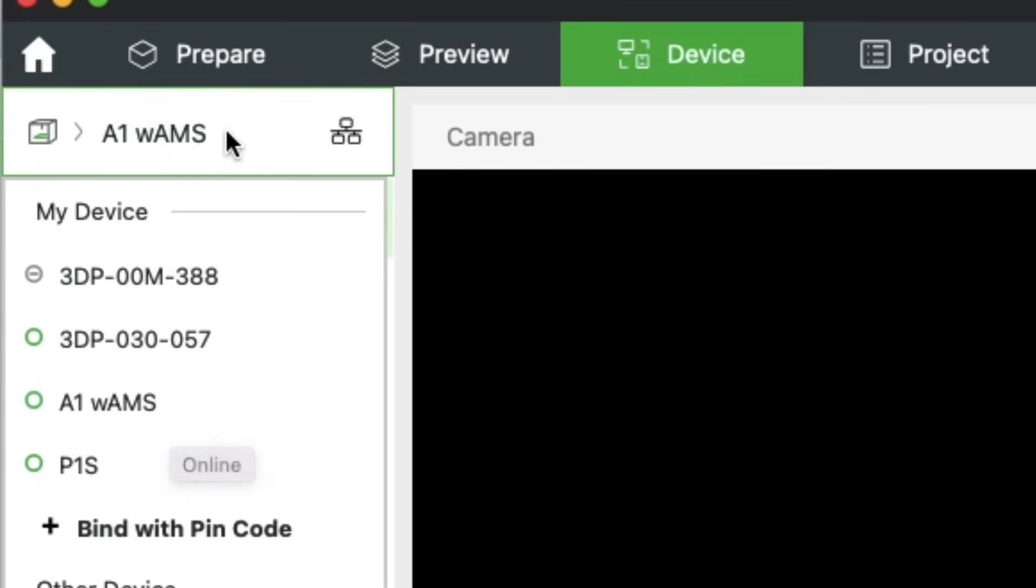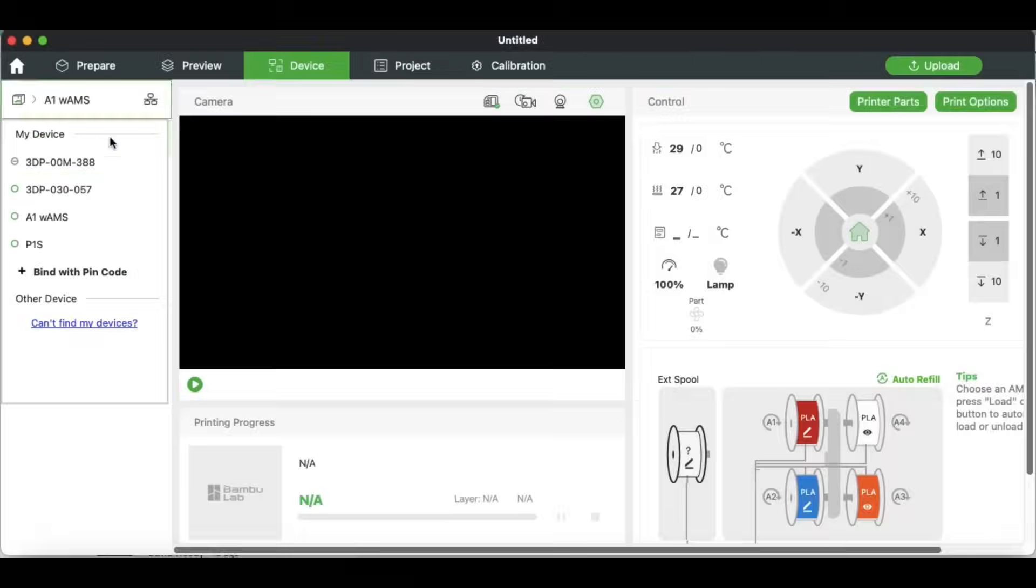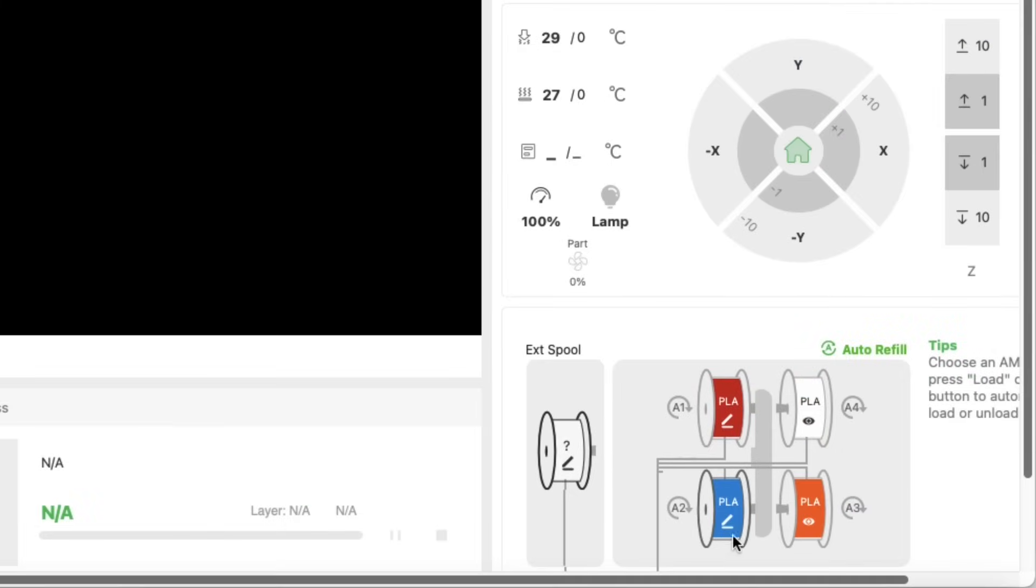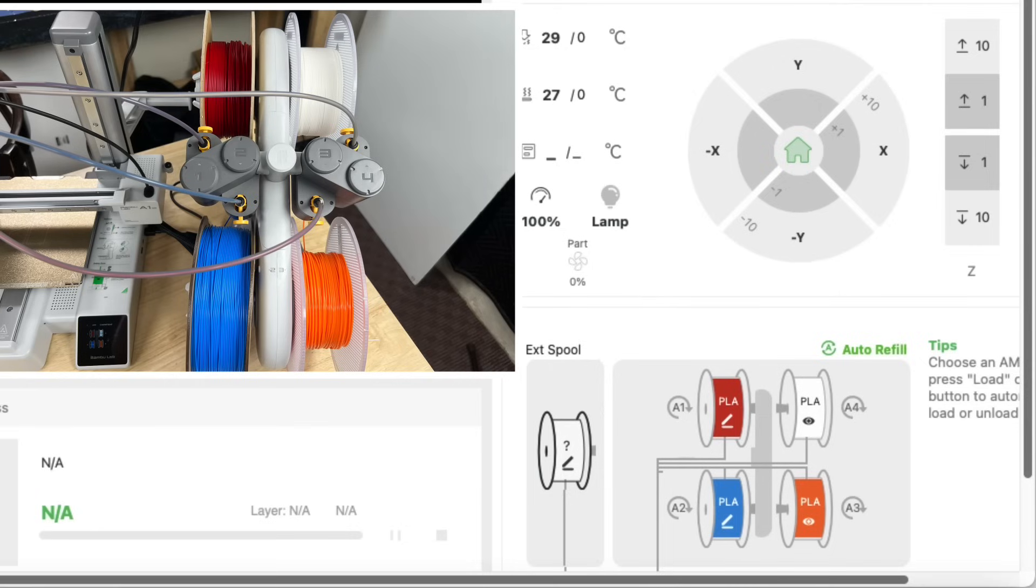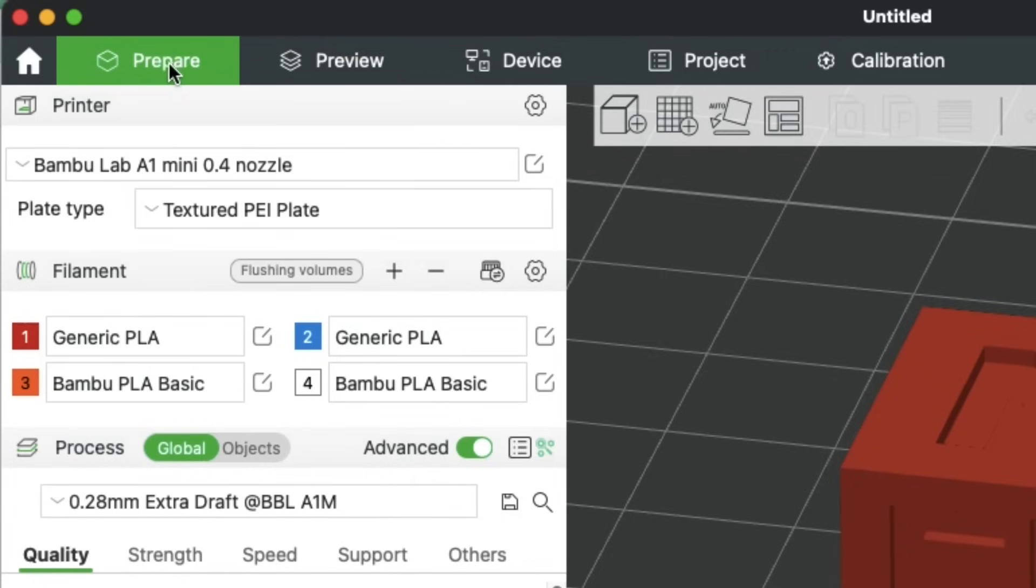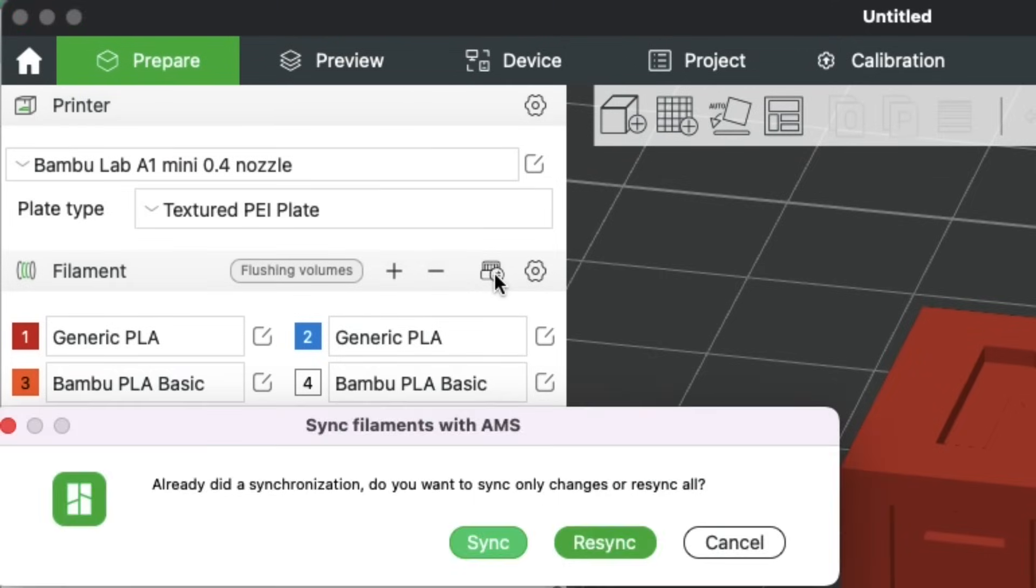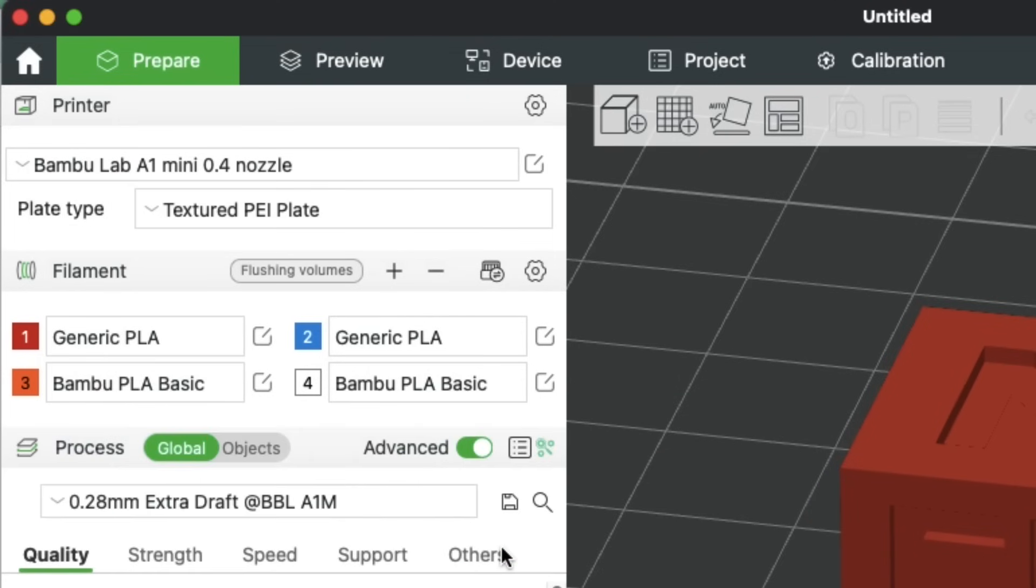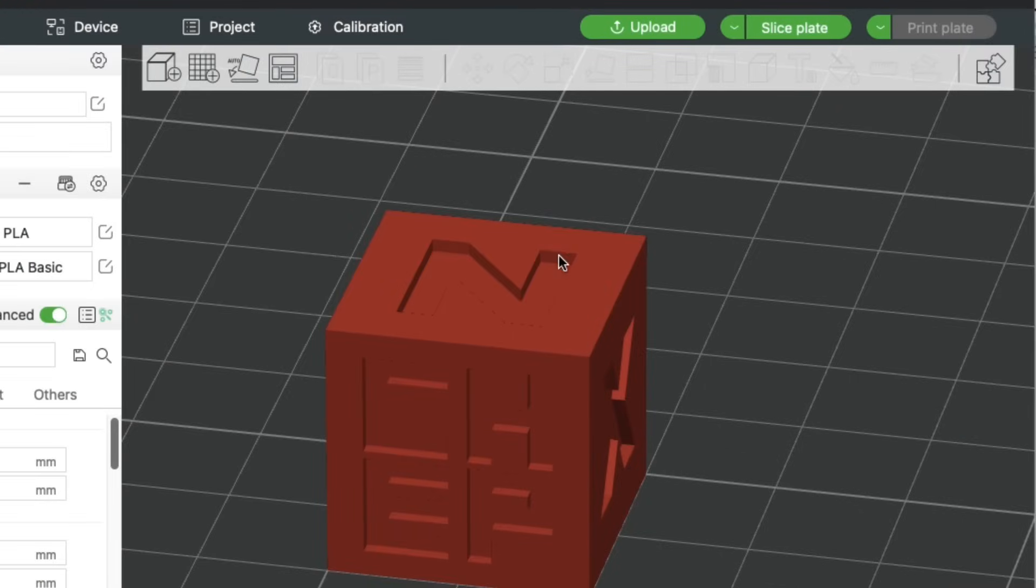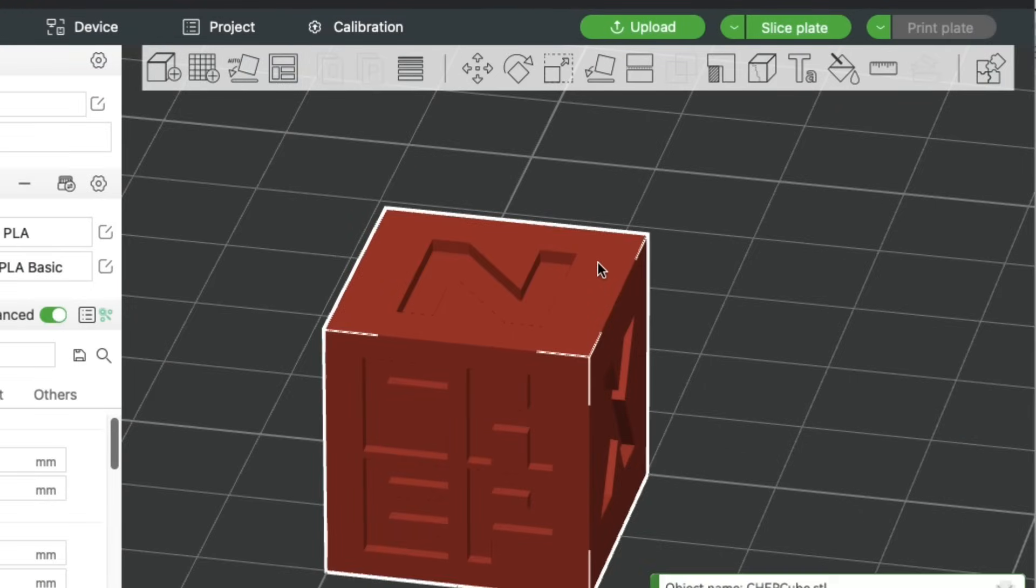Mine is labeled A1 with the AMS. So I'm going to click on that under the device menu, and then it will show what colors are on the AMS unit. If you're using actual Bamboo Lab spooled filament, it has a chip in it that will automatically tell the AMS what it is. And then you can come up here to this little symbol and click on it, and it will sync the slicer to your printer and automatically change to the correct colors.